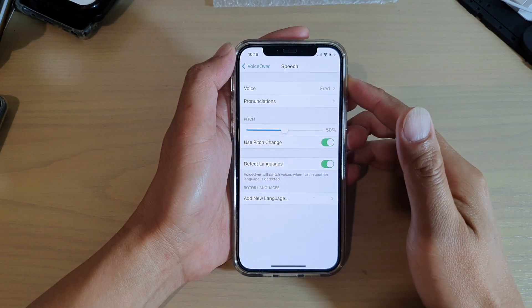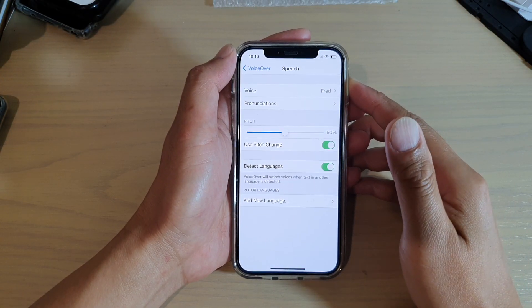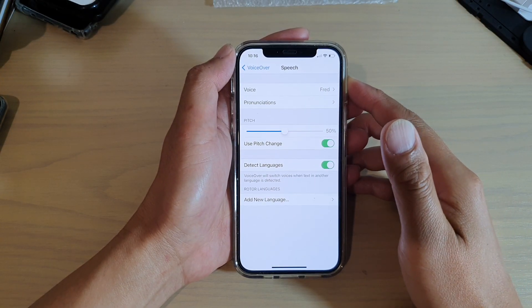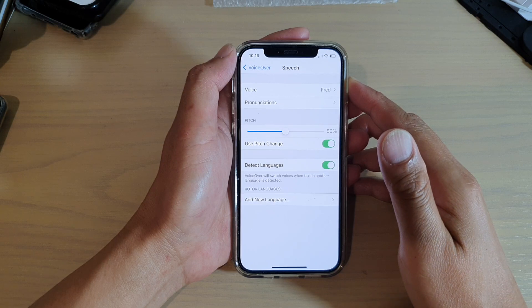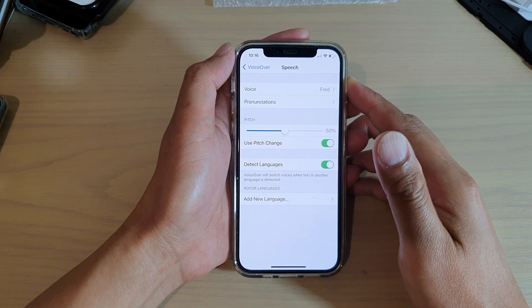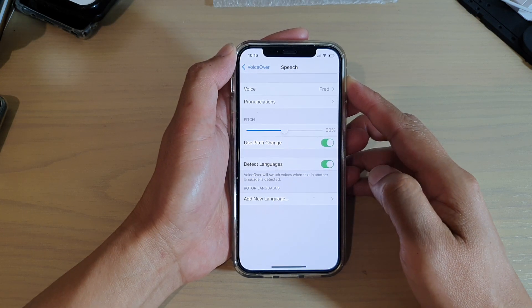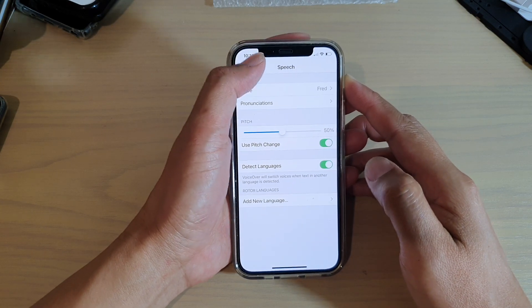Hi, in this video, we're going to take a look at how you can change voiceover speech voice on your iPhone 12 or the iPhone 12 Pro.